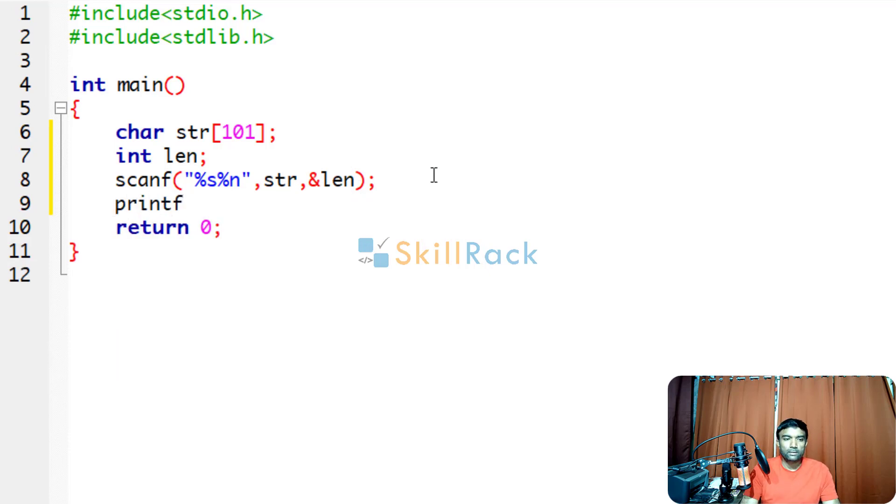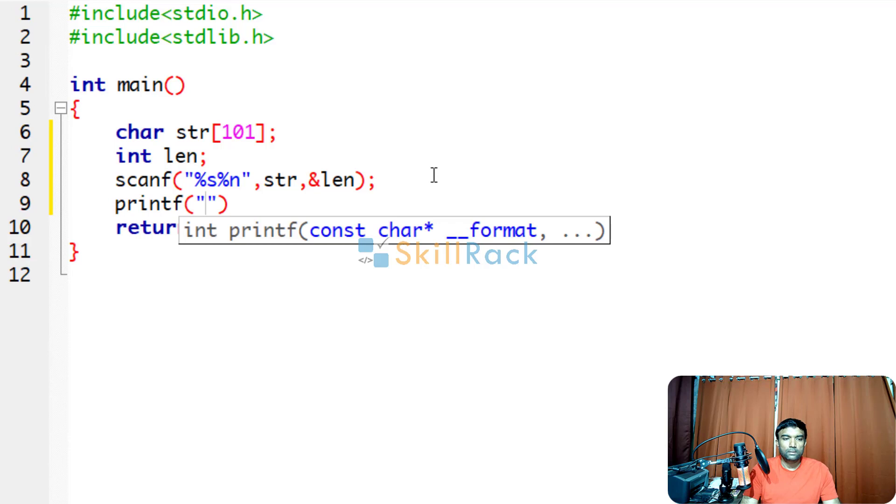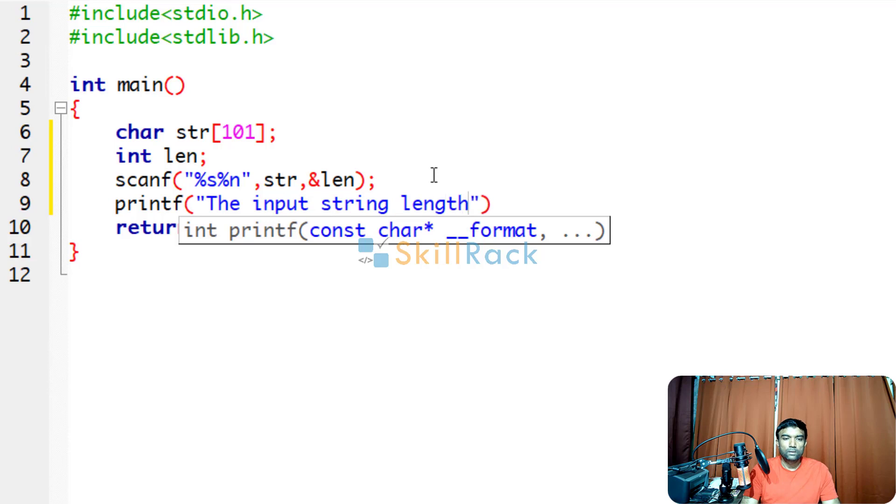Now you can print the input string length equal to %d length.